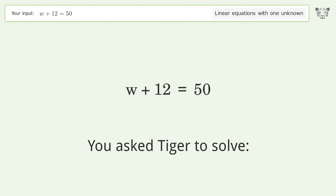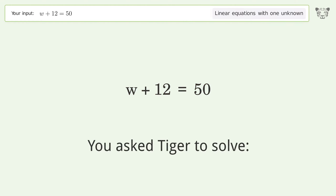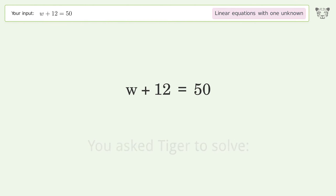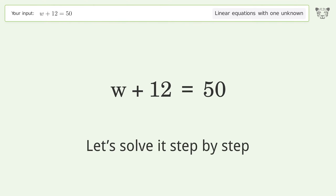You asked Tiger to solve. This deals with linear equations with one unknown. The final result is w equals 38. Let's solve it step by step.